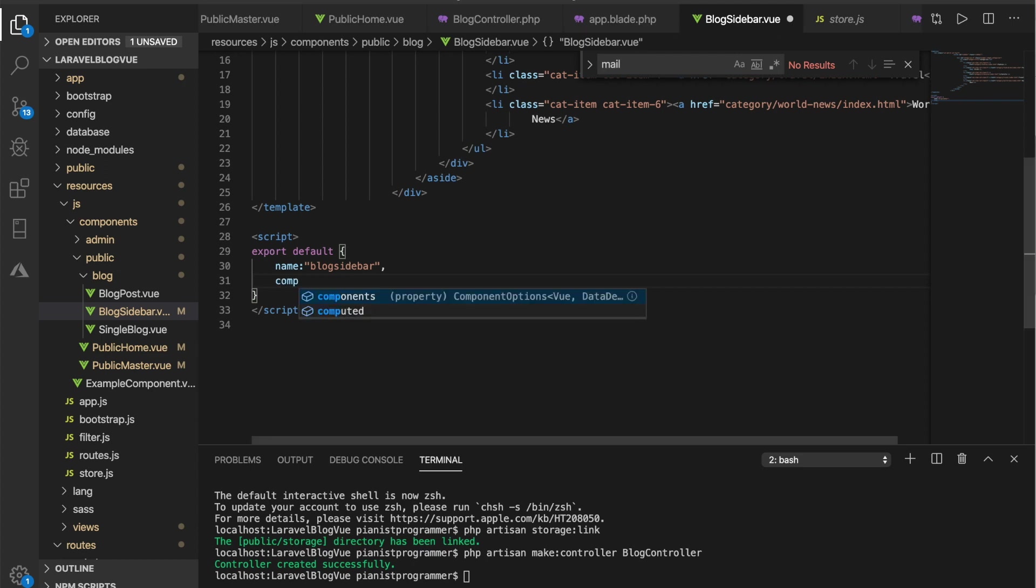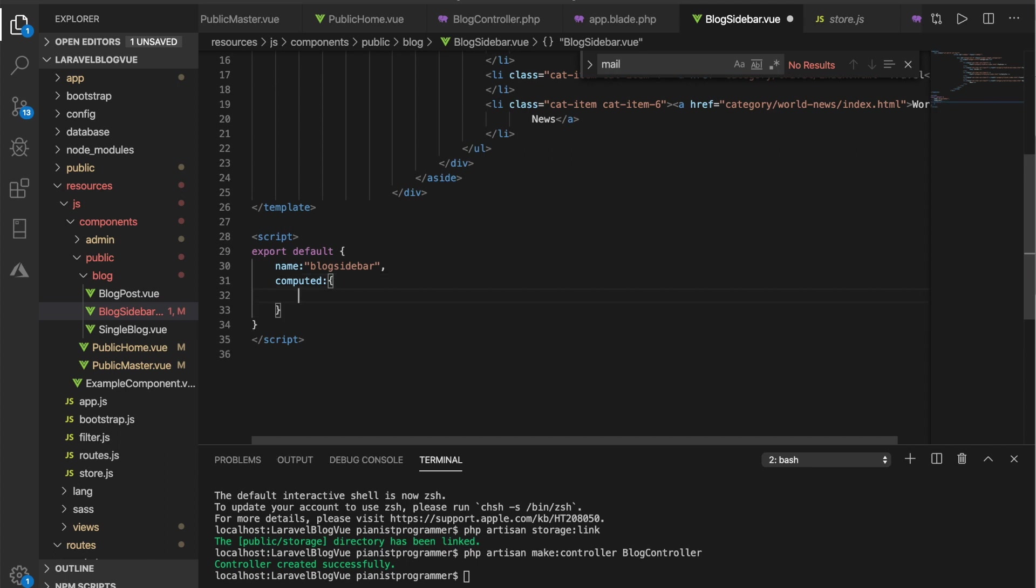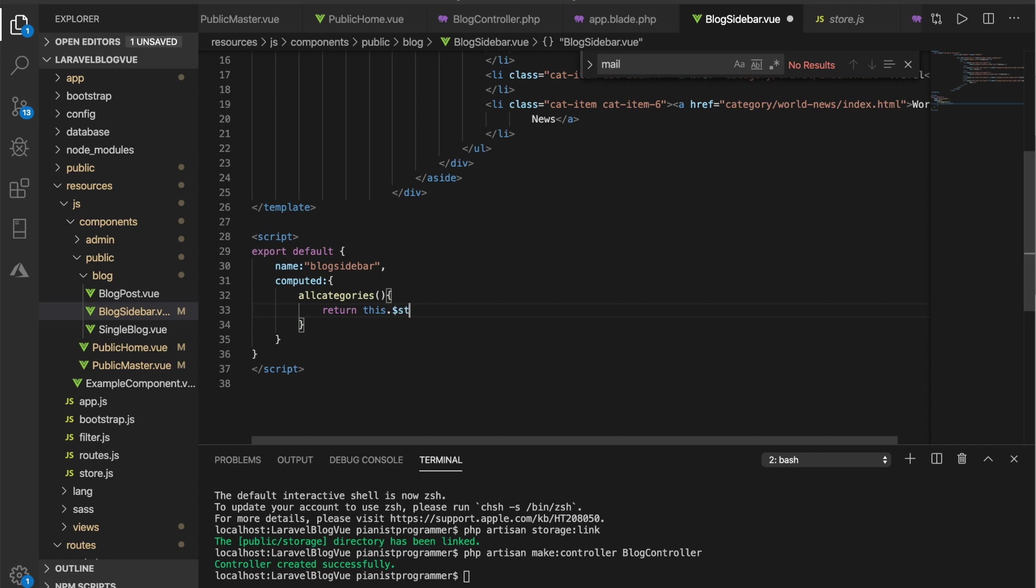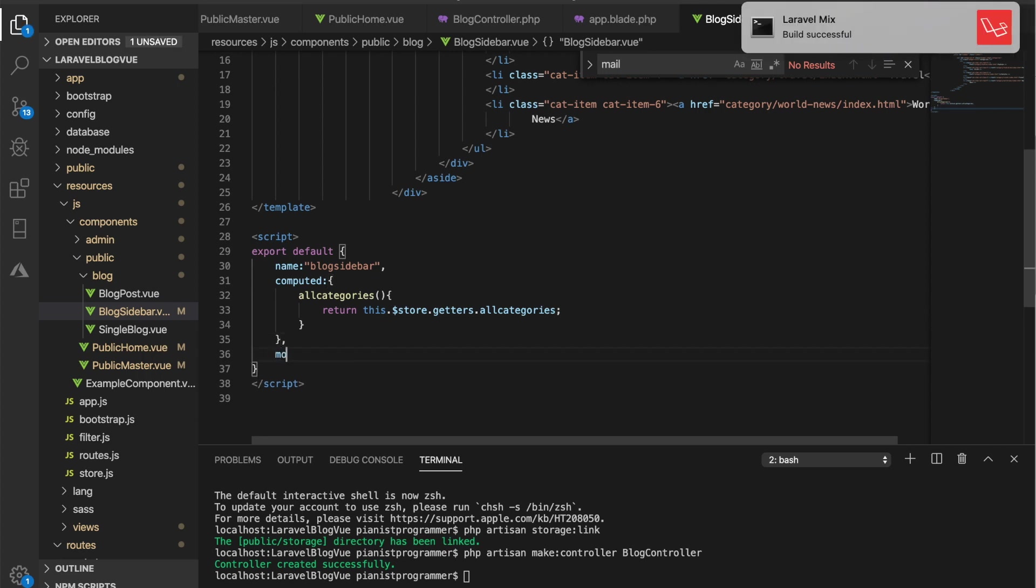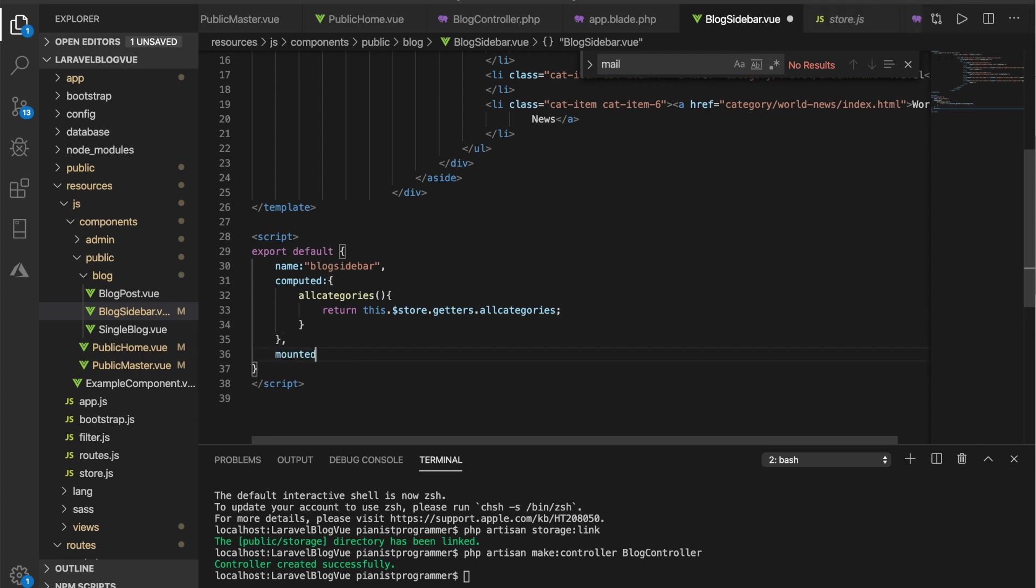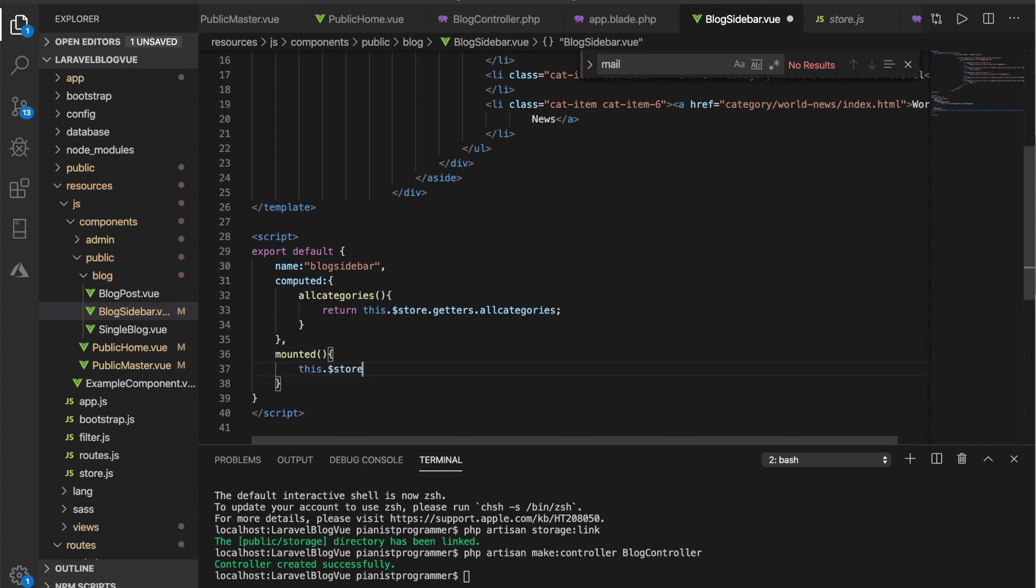There's a hook from Vue called computed and that's where I'll be doing all categories. This just returns this dot store dot getters dot all categories. We just have to ensure that the names match and on mounted, fetch me all categories as well.